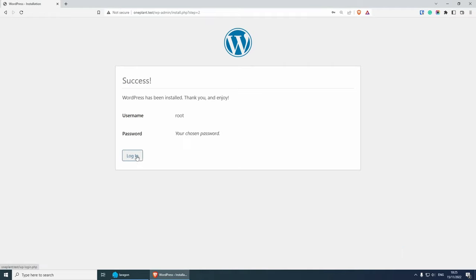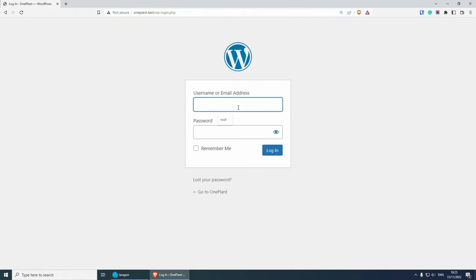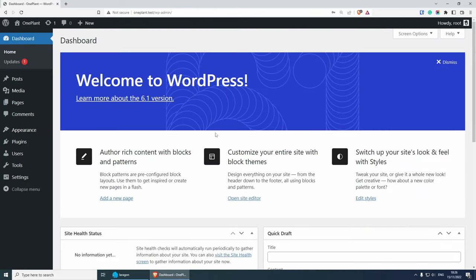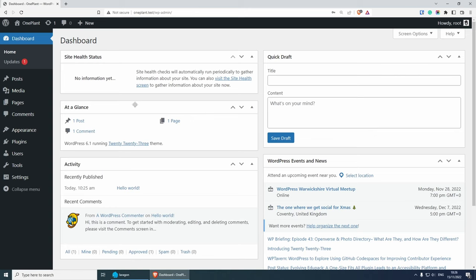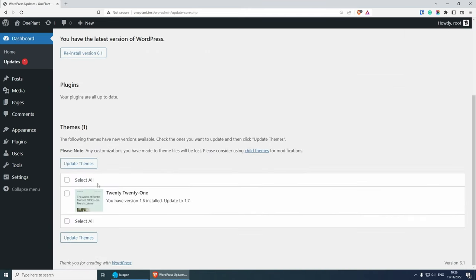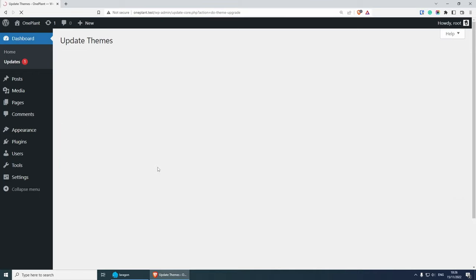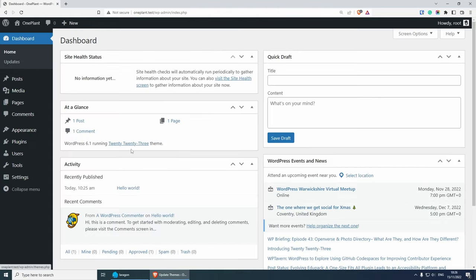Now we can log into the backend of our WordPress website. Let's put root and the password and press login. As you can see, we have the latest version of WordPress as of now, which is 6.1. I'm going to dismiss this message and check what we need to update. Under updates, if you scroll down, you will see there's a theme that needs an update. We don't really need this theme - we can delete it - but I'm just going to update it so we don't get the notification.